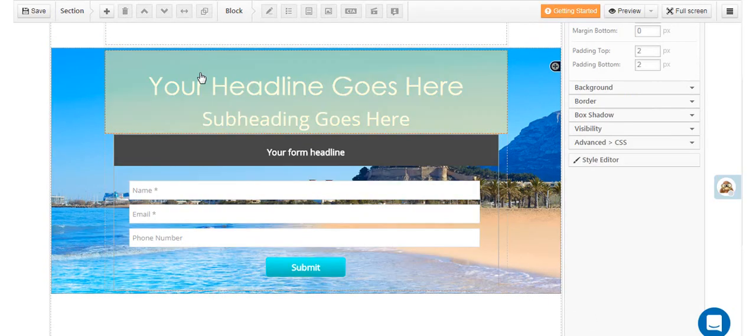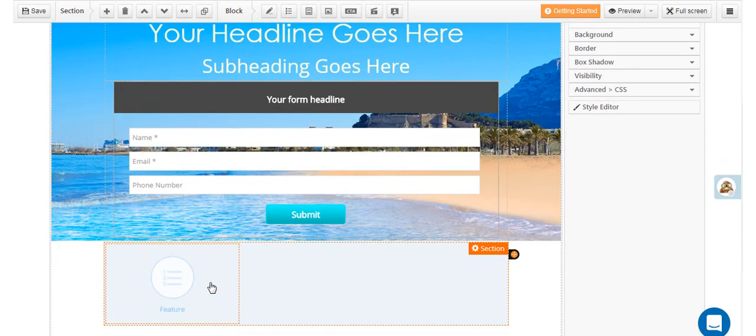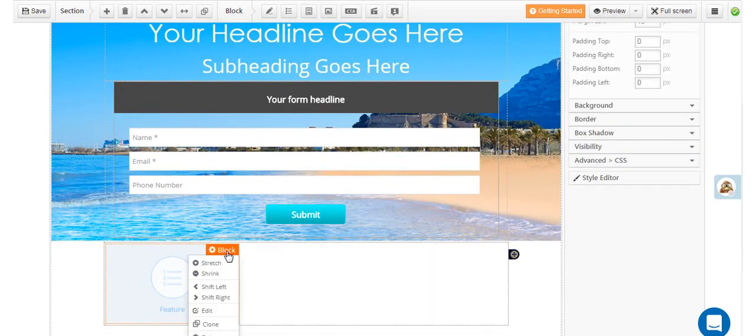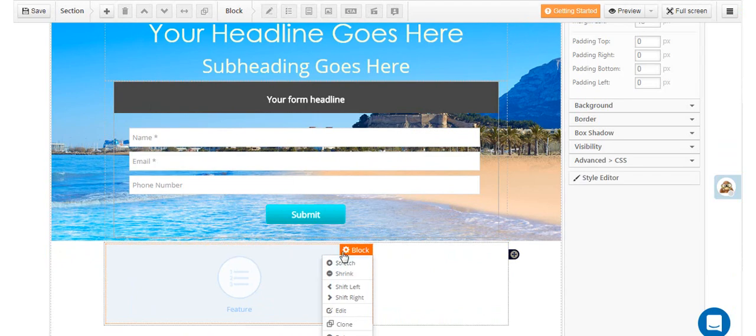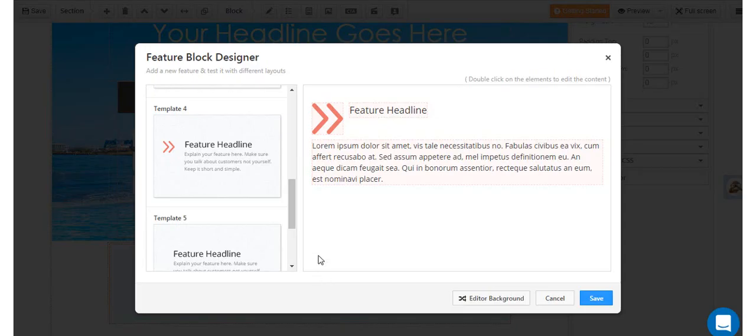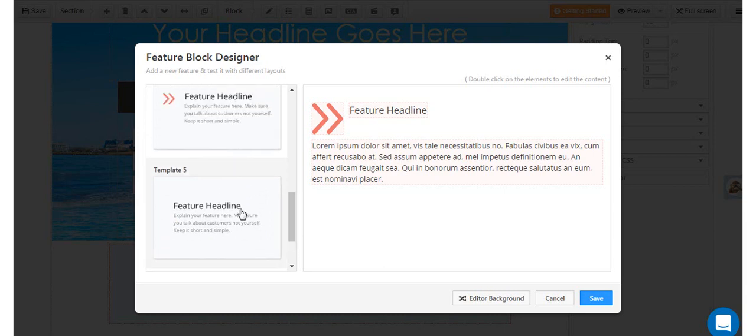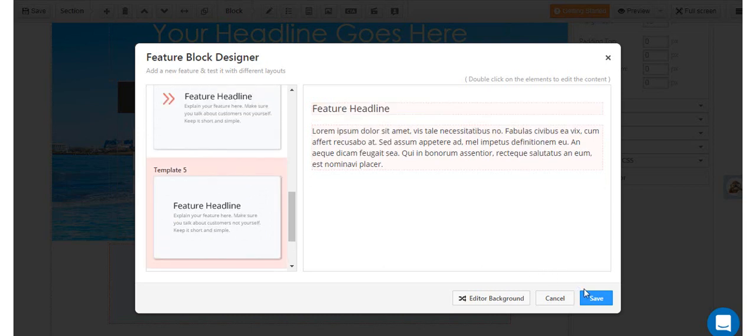Now let's add another section and a feature block. You can select a template for your feature block and then add your own text and images.